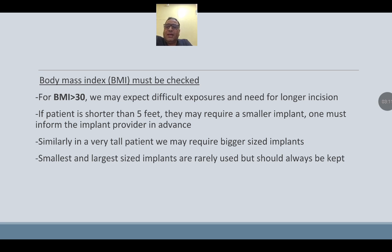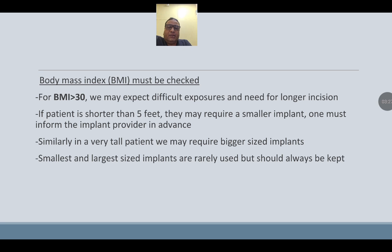BMI must be checked. For BMI more than 30, expect difficult exposure and a need for a longer incision. If the patient is shorter than 5 feet, a smaller implant may be required — inform the implant provider in advance. Similarly, very tall patients may require a bigger size implant. The smallest and largest sizes are rarely used but should always be kept available.